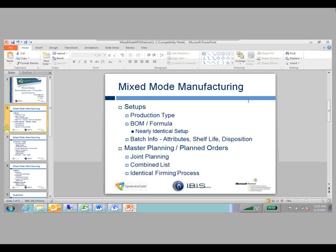The first thing we'll look at is just a few setups that are necessary to be in place so you can understand exactly how this is working. The first two — production type and bill of materials and formulas — are two very key aspects that if you're using process manufacturing at all have to be set up.